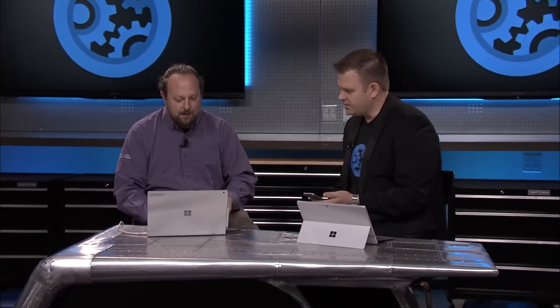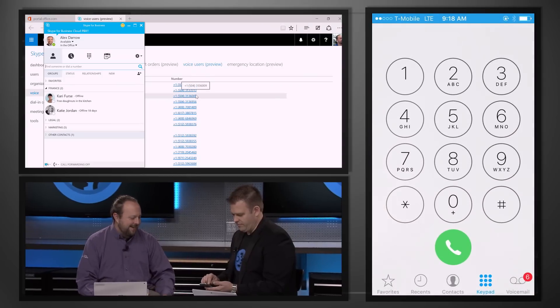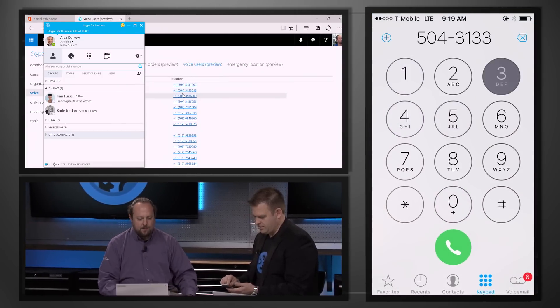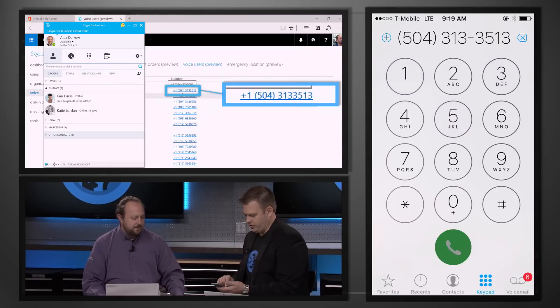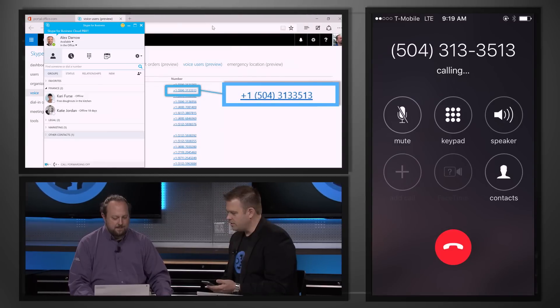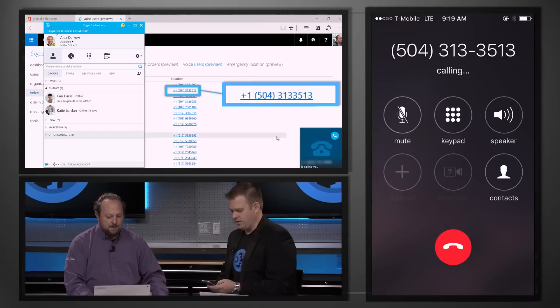Do we have to call a phone company to confirm these numbers are there? No, no, no. This is it — we're done. So you mean I can call someone like Alex? Yeah, totally. I have Alex signed in here in my Skype for Business client. Let me give you Alex's number — it's 504-313-3513, freshly provisioned from PowerShell. There we go, here's the call coming in. It worked!